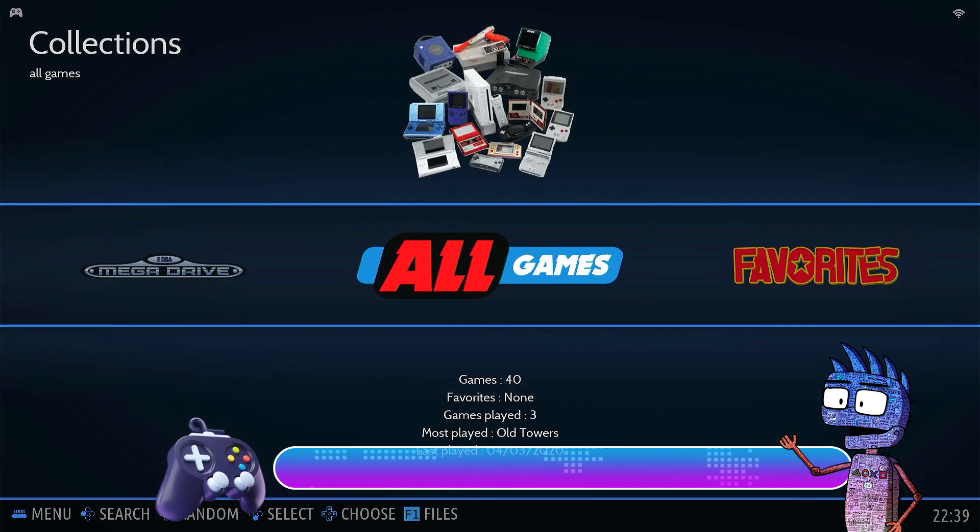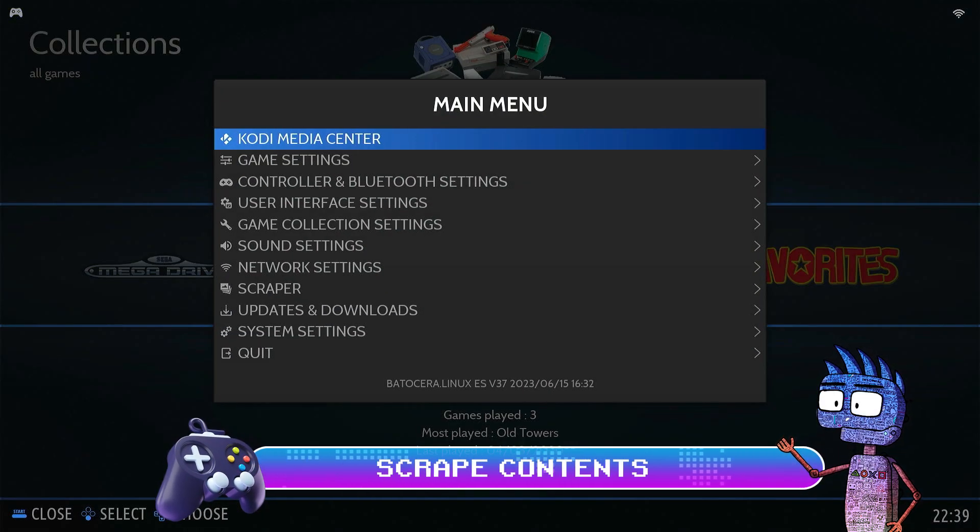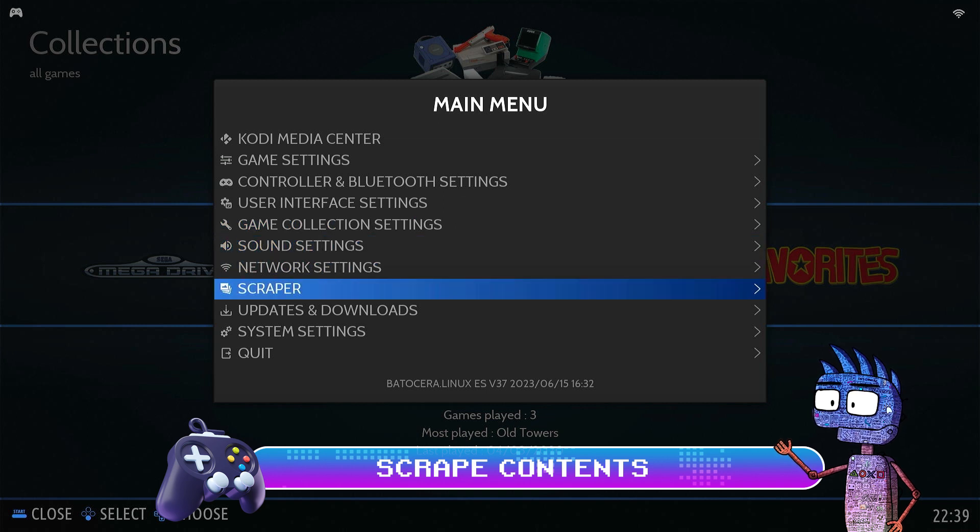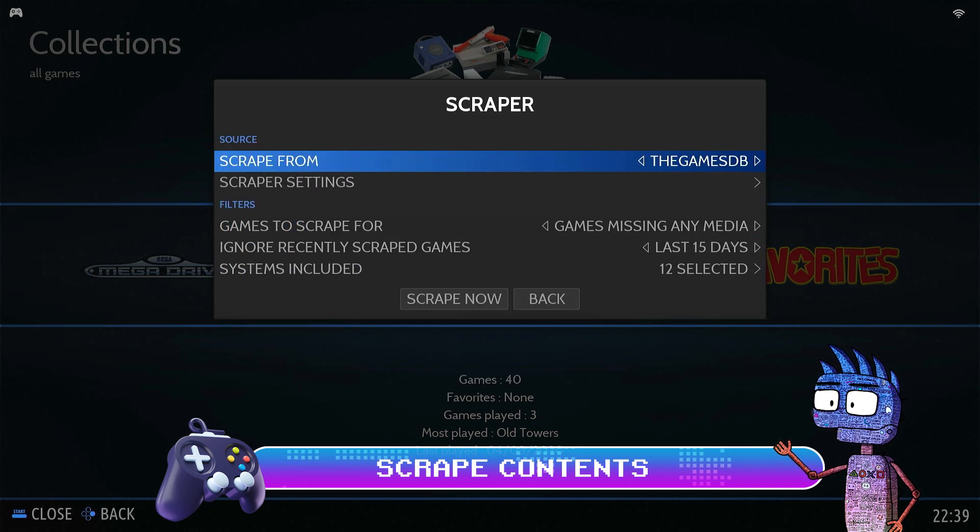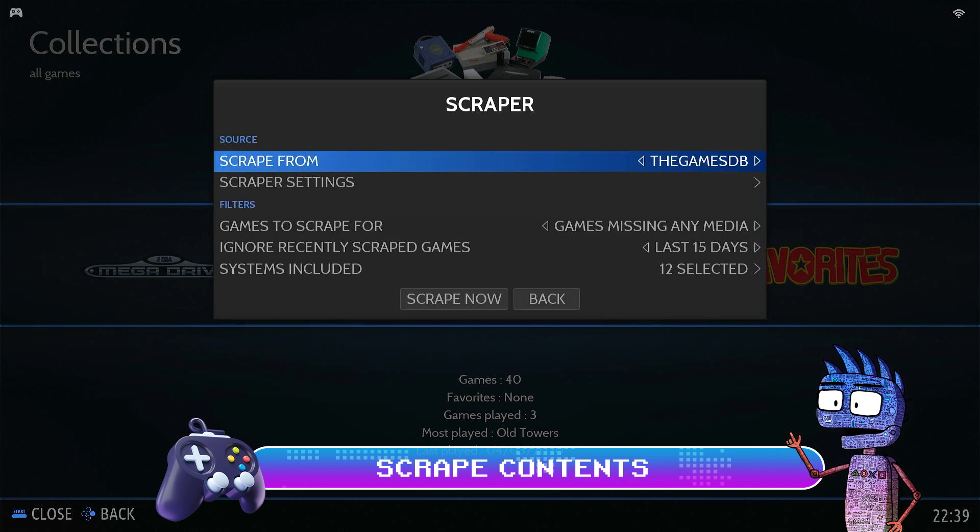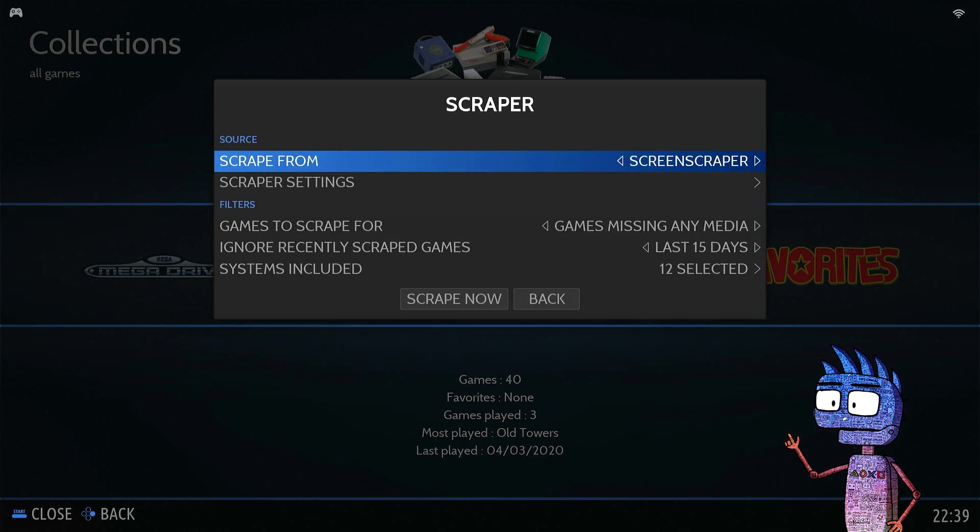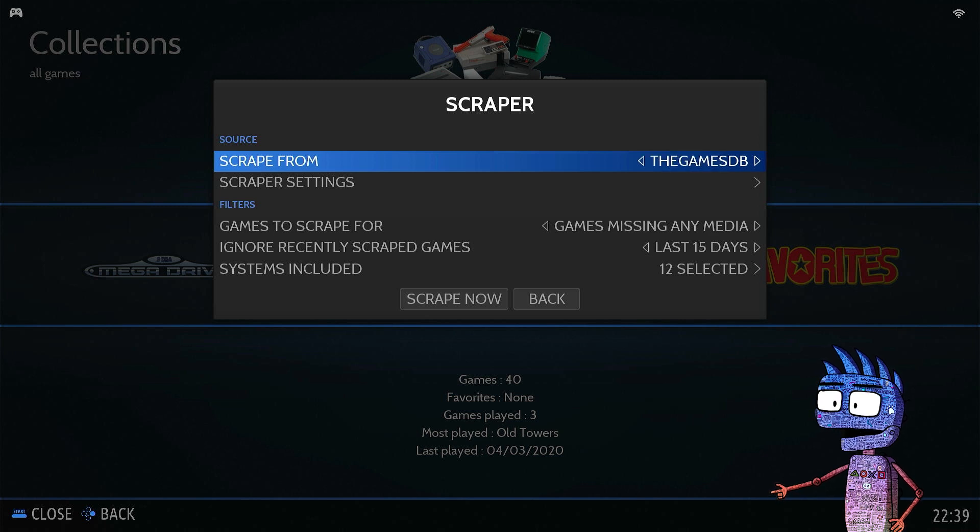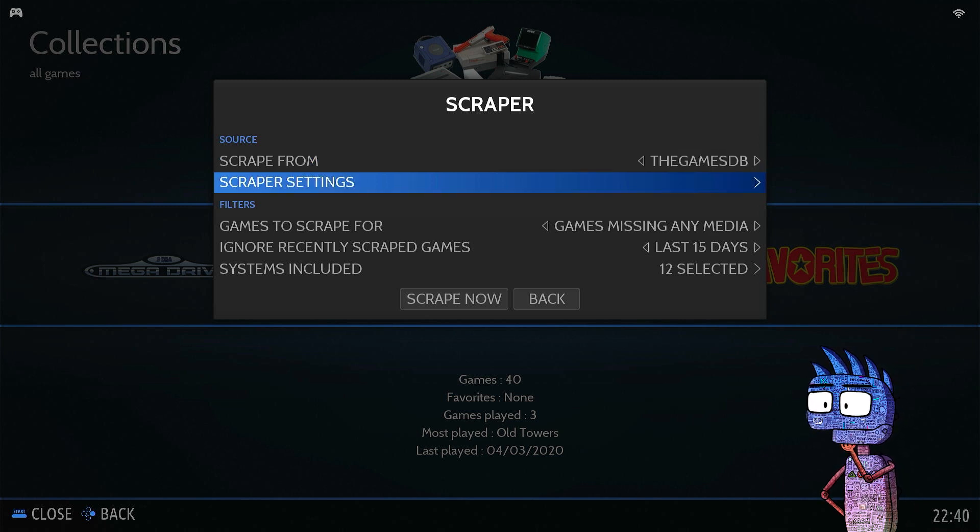Selecting Scraper from the main menu. We can automatically download from specific websites the covers of our games, plus videos and more information.